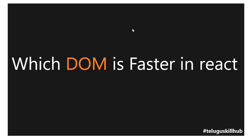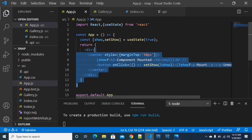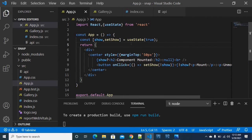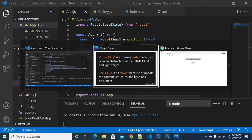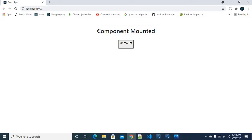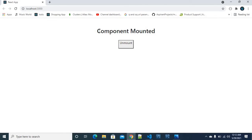Which DOM is faster in React? When talking about the DOM, there are two types: Virtual DOM and Real DOM. Virtual DOM is faster than Real DOM. The Virtual DOM is internal to our React project — when we make changes, they are instantly reflected in the Virtual DOM.